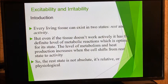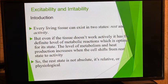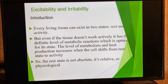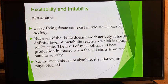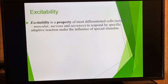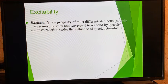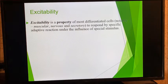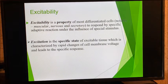Excitability and irritability are very important concepts. Every living tissue can exist in two states: rest or activity. This rest is not a pathological or absolute rest — even when sleeping, your muscles are at rest but there is still metabolism occurring, so this is a physiological rest. Excitability is a property of most differentiated cells to respond by specific adaptive reaction under the influence of a special stimulus — it is a property.